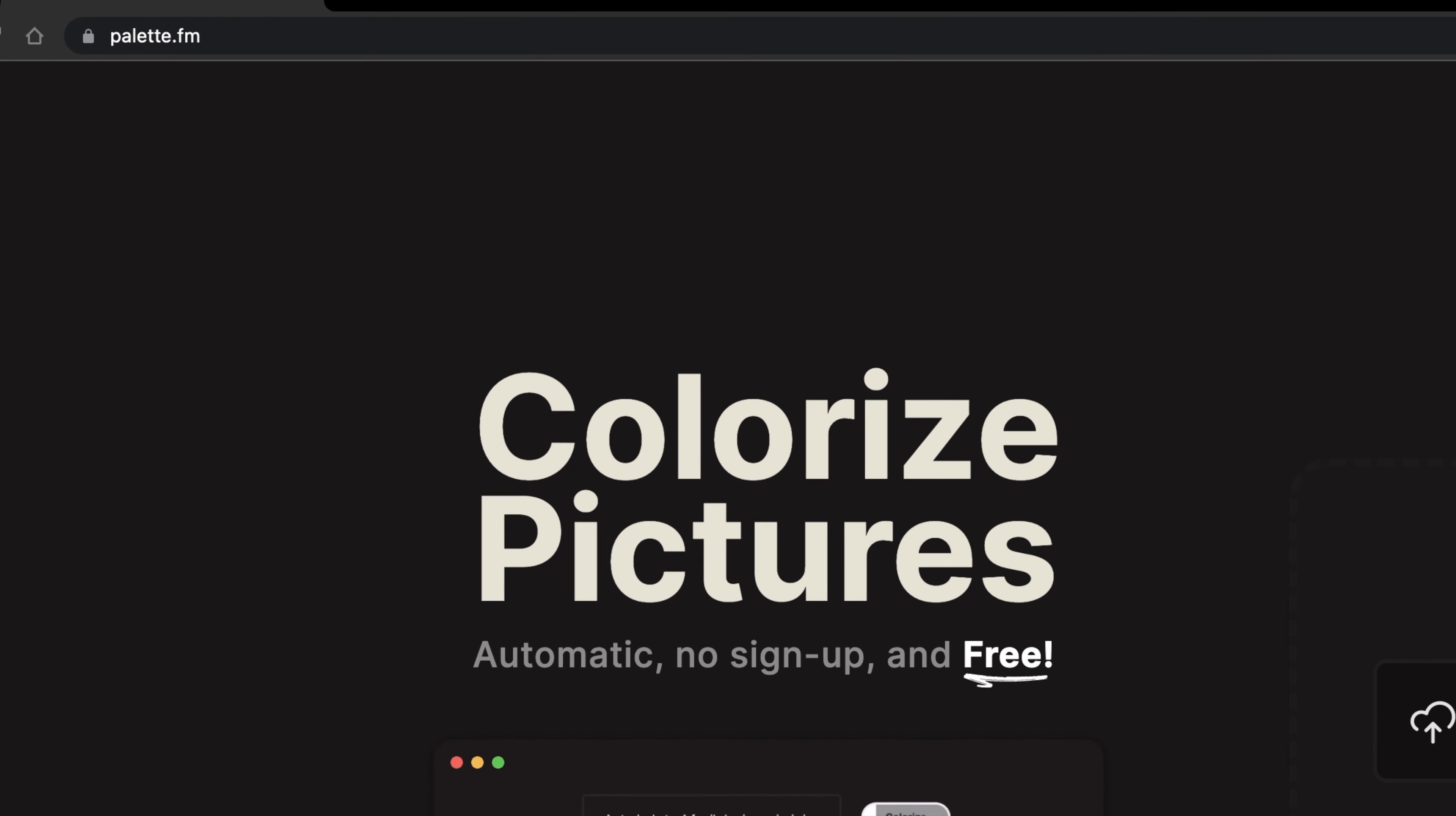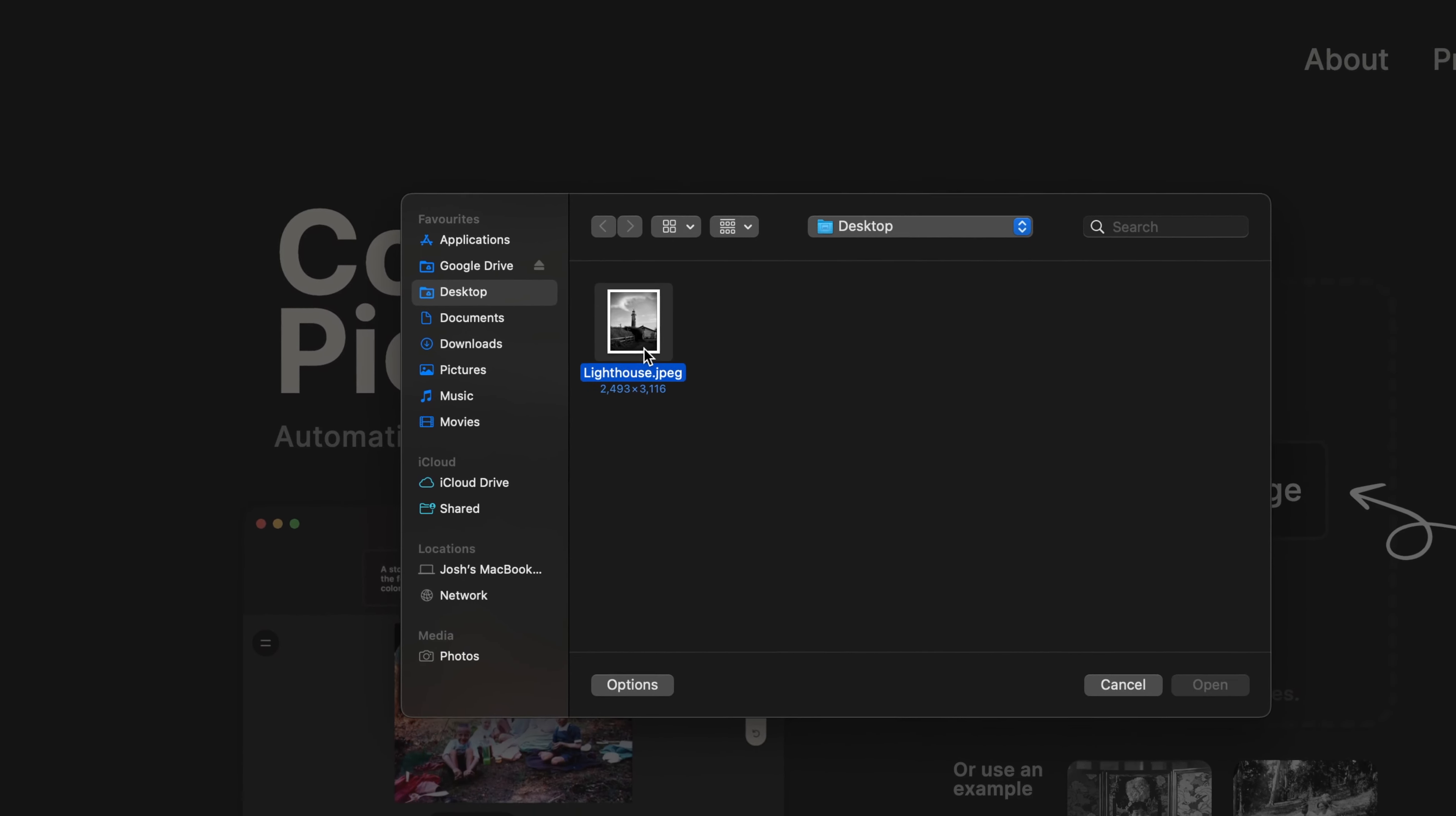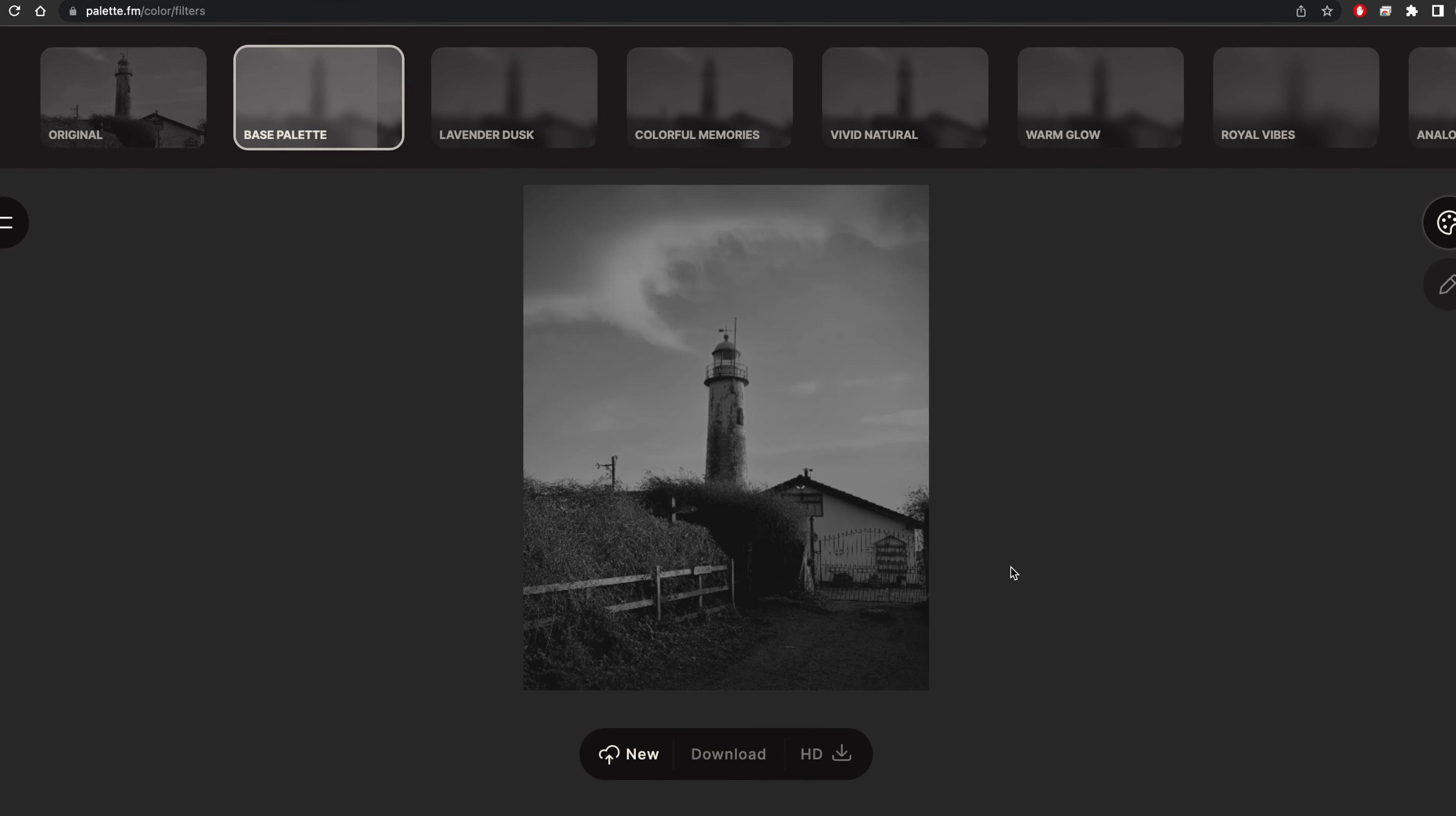How to colorize black and white pictures for free: simply head over to palette.fm and select upload image. Then select whichever image you want to colorize and upload it. It will take a couple of seconds to upload the image and a few more seconds to process it.